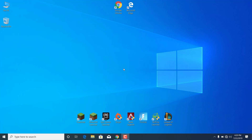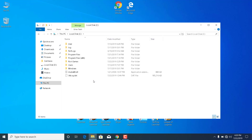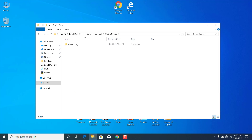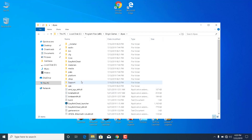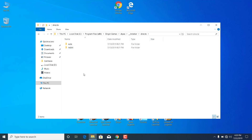First of all, what you want to do is open This PC, go to local disk C or the drive where you have Apex Legends installed, open Program Files x86, open Origin Games, open the Apex folder, now open the Installer folder — it's the first one — open the DirectX folder, and now open the Redist folder.